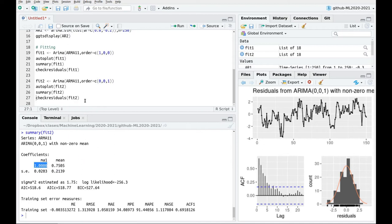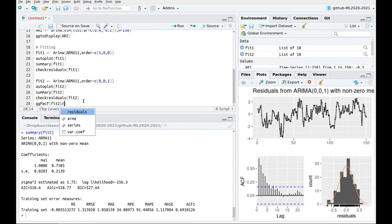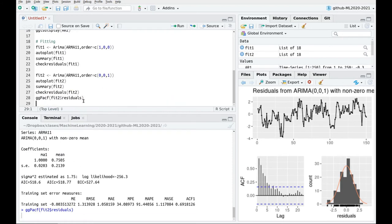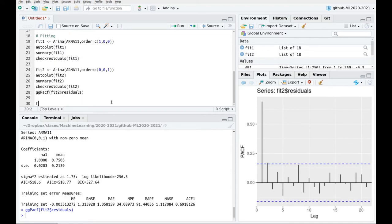And then we can actually plot the partial autoregression function for the residuals. So fit2 residuals. And here we go. So this is a clear clue that we are missing now the autoregressive part with coefficient one.